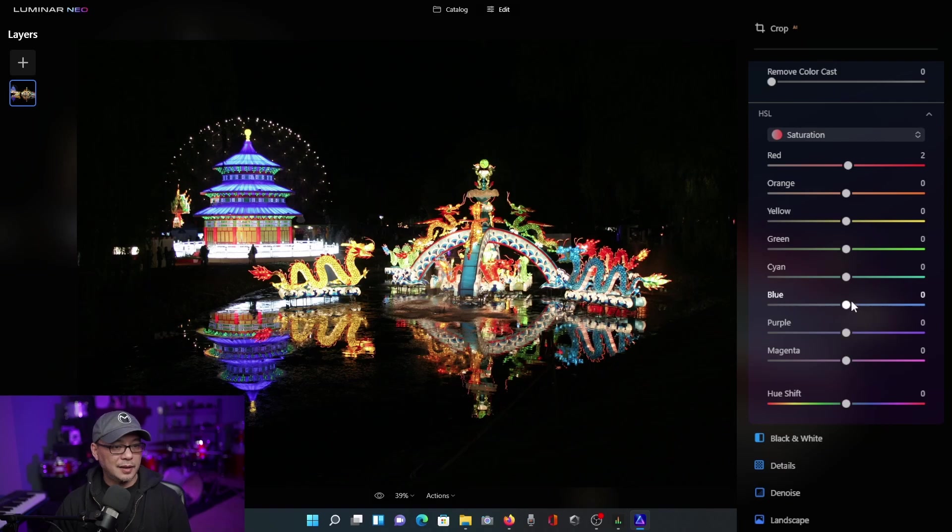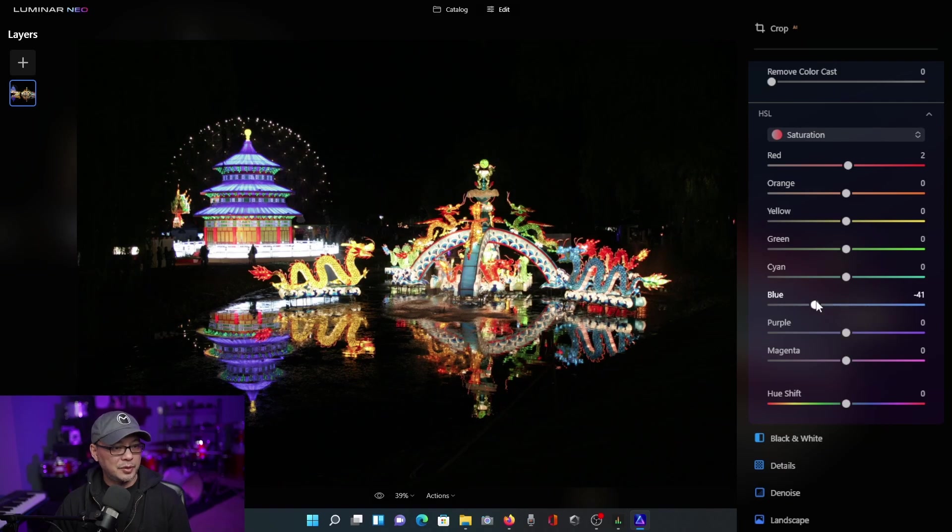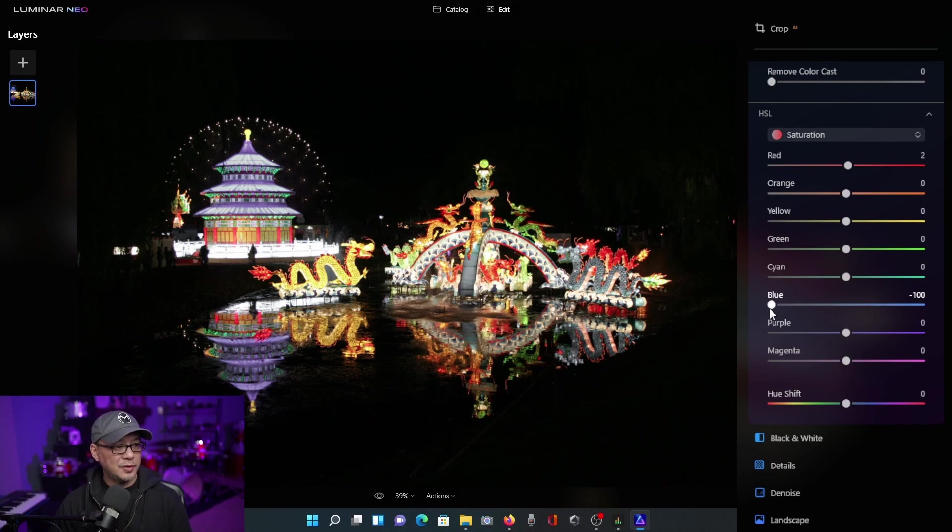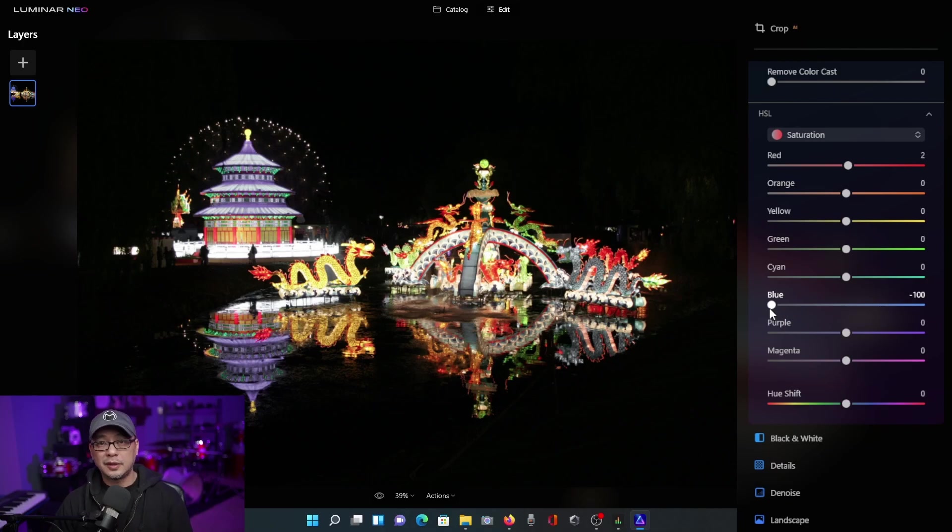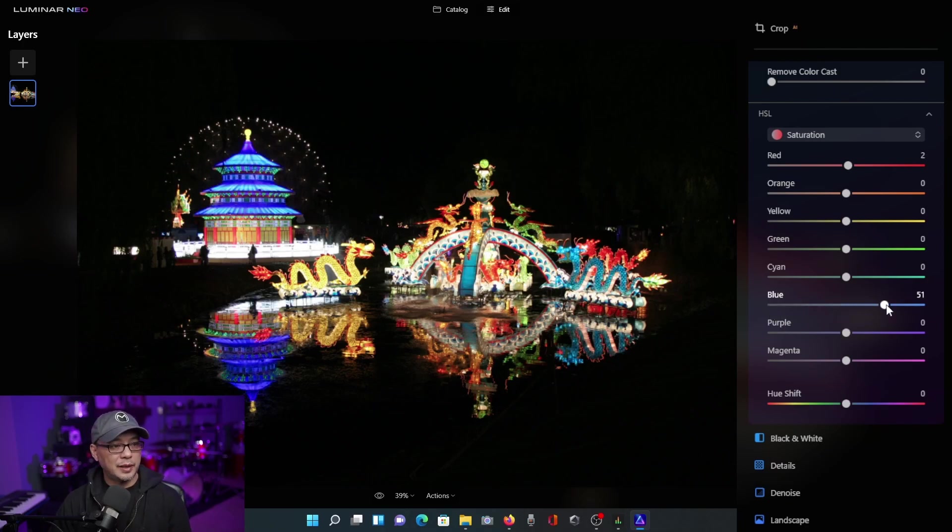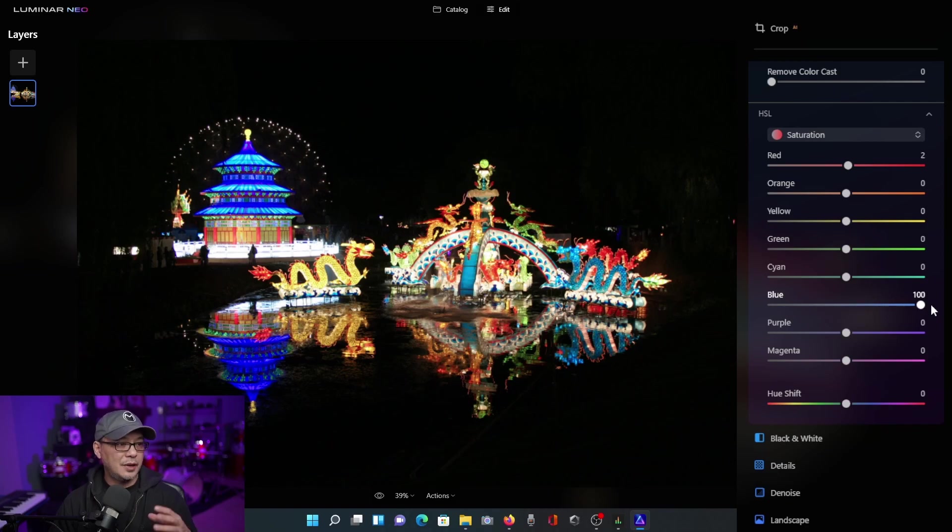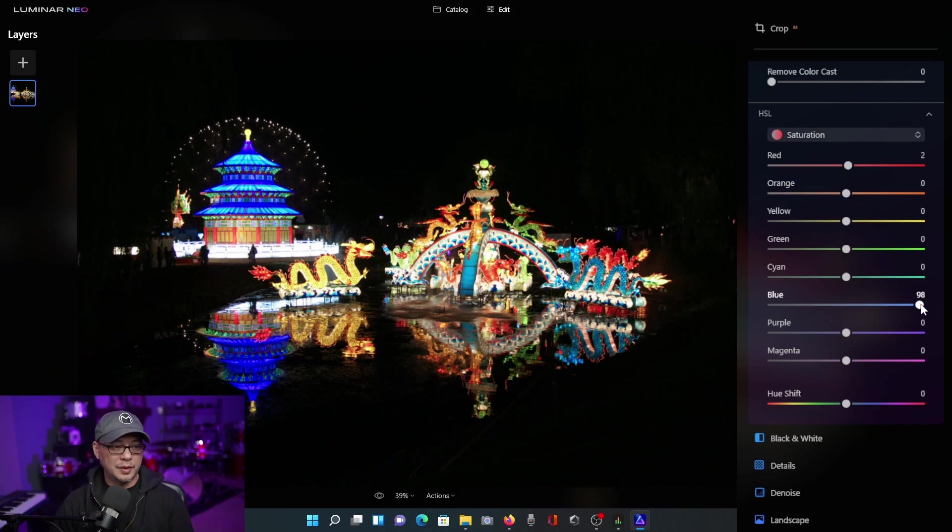And again, let's try the blues. So I'm going to bring the blue slider to the left. And it's almost developing like a grayish tone because when you remove color, the neutral color is typically like a gray color. If I bring it all the way to the right, now it's more saturated, more bold.